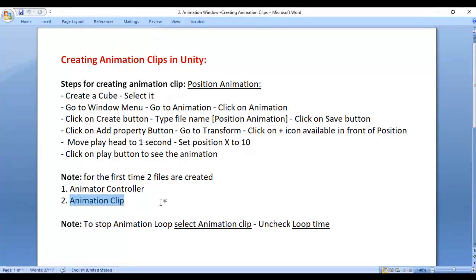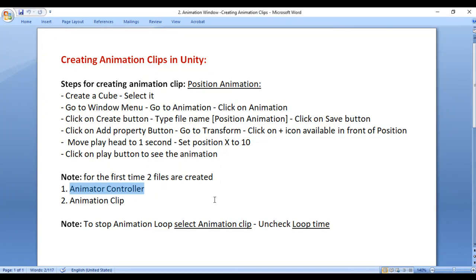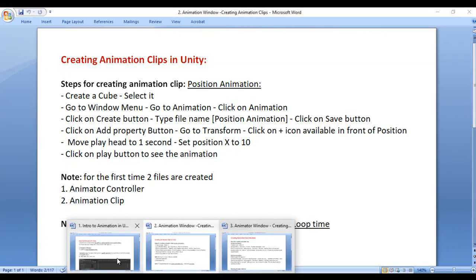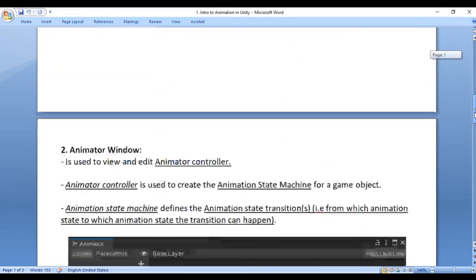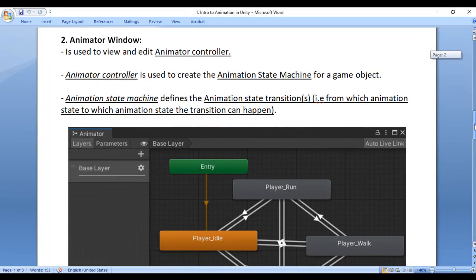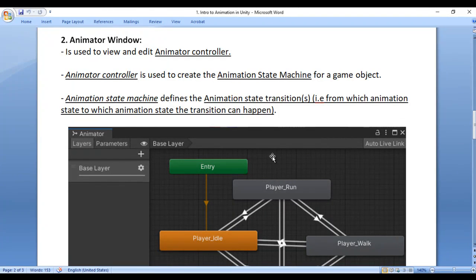In the animation clip we define the animation of a game object. The Animator Controller is also an asset. In the Animator Controller we define the initial animation state of the game object and we define from which animation state to which animation state the transition can happen. We can view and edit the Animator Controller in the Animator window, which is used to create the animation state machine.